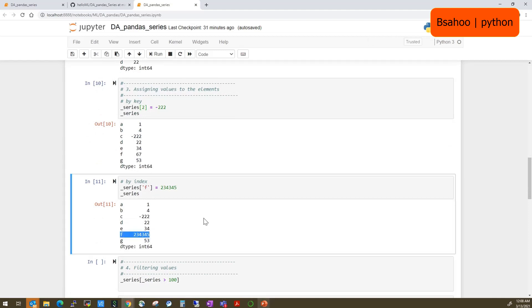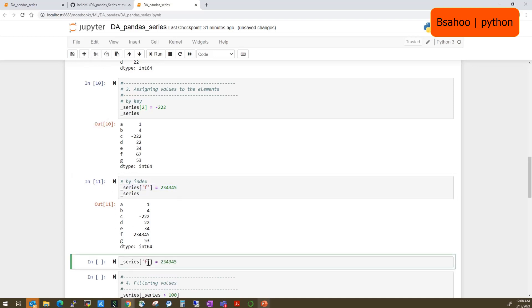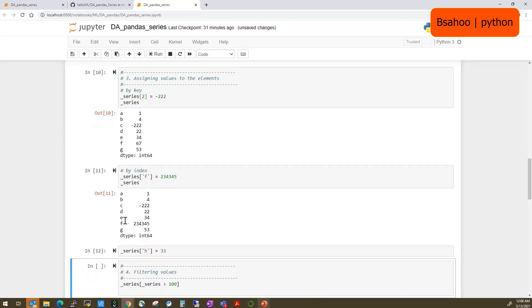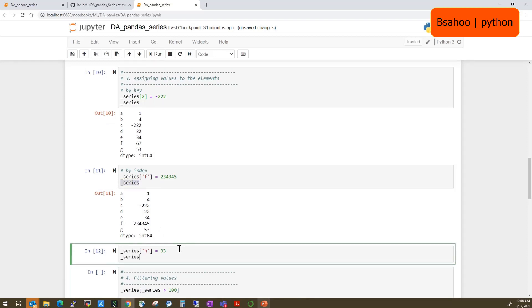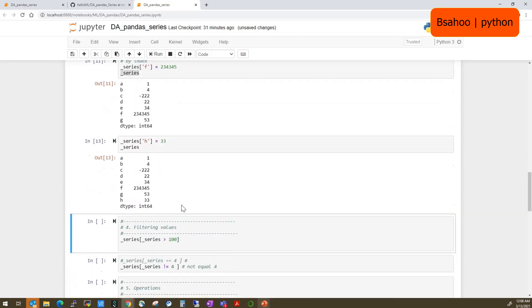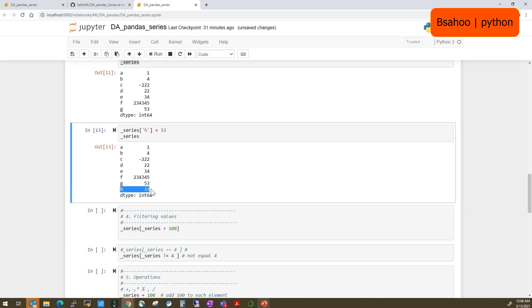You can also add a new value. If a key is not already there, you can add it — for example, 'series["h"] = 33'. Let's print the values — we now have a new element called h with value 33.